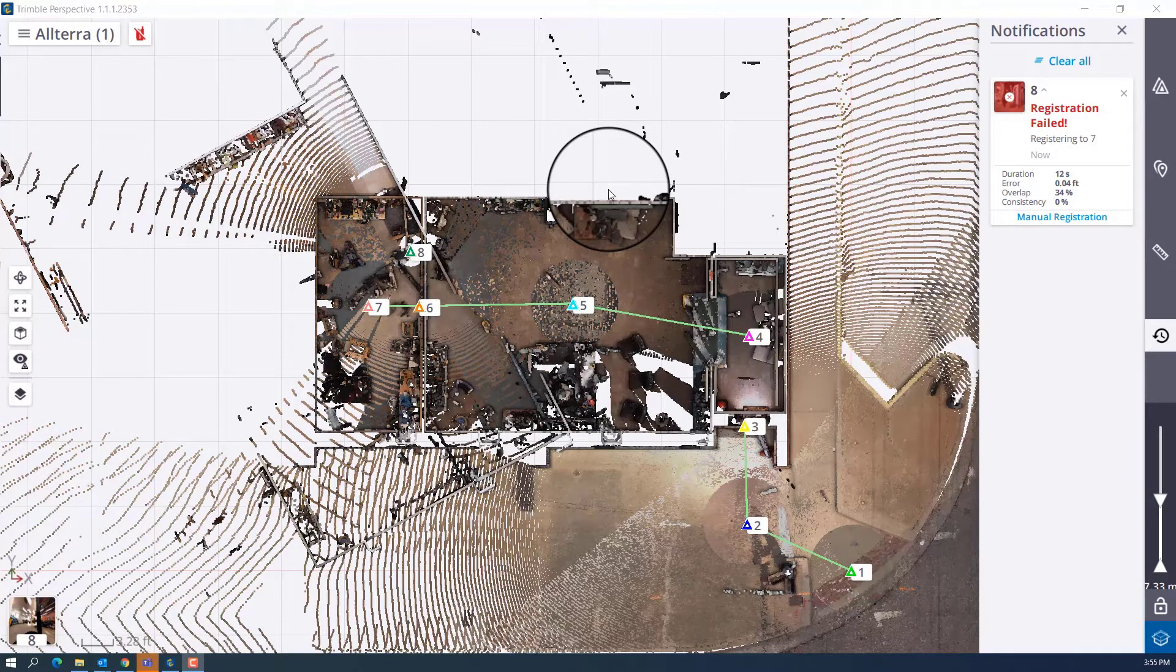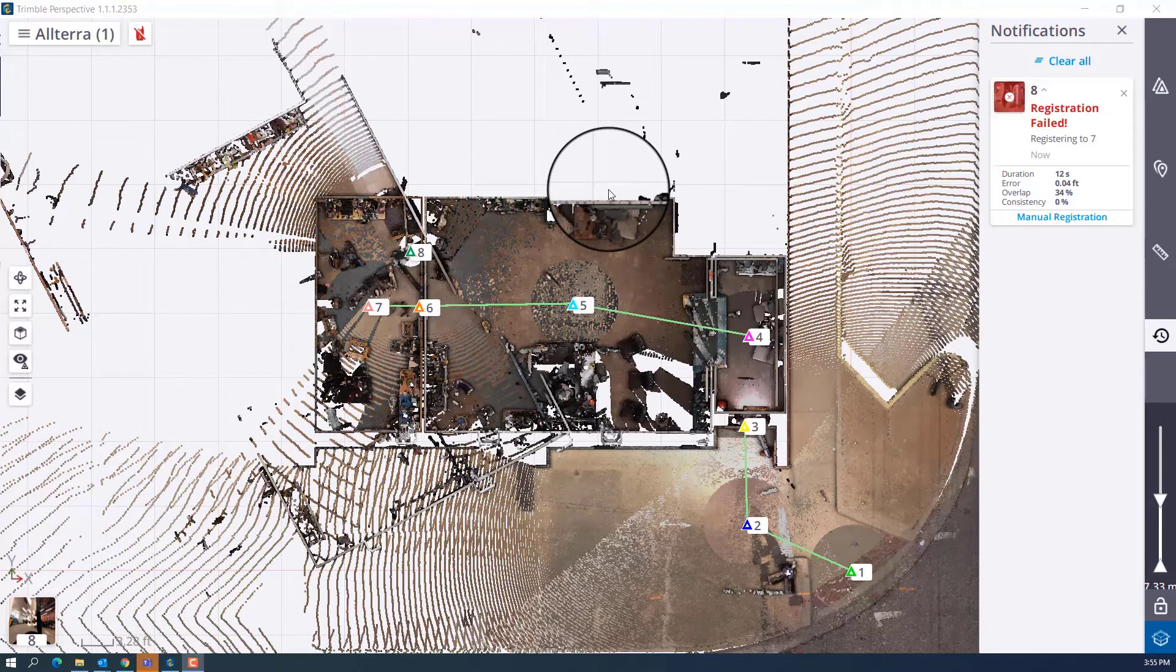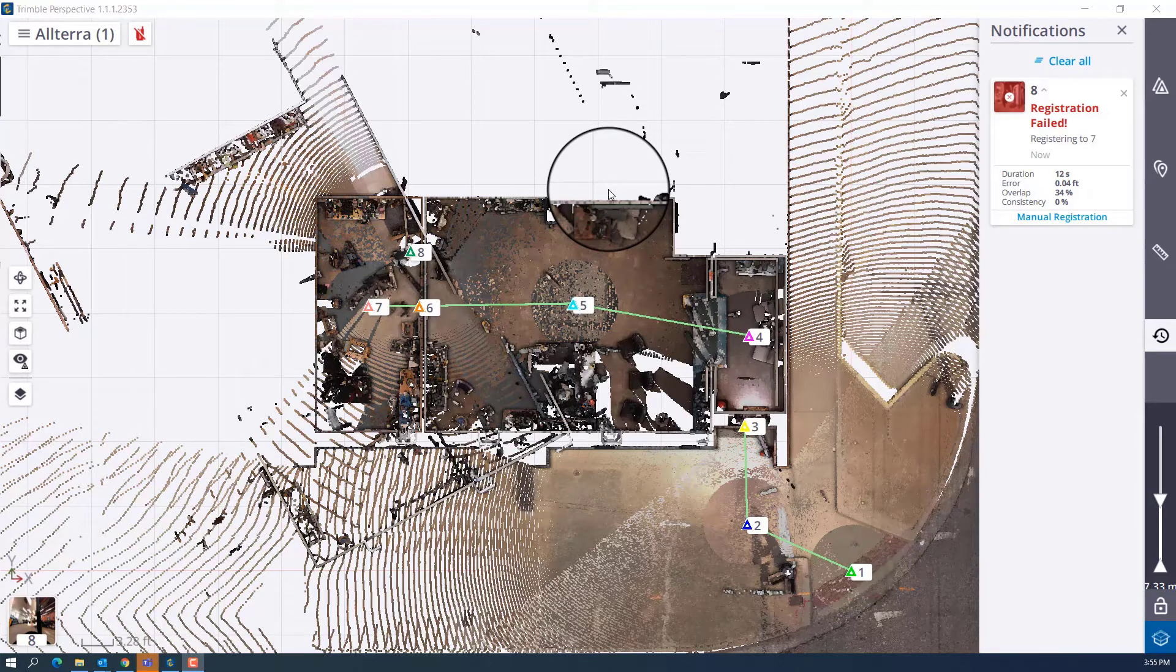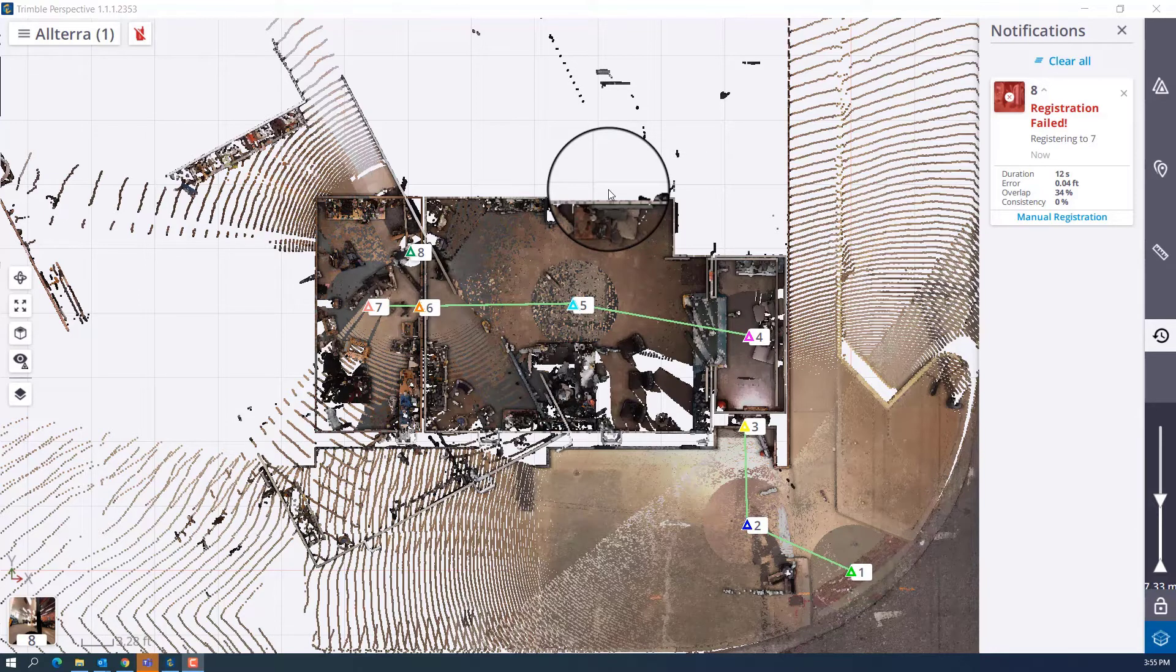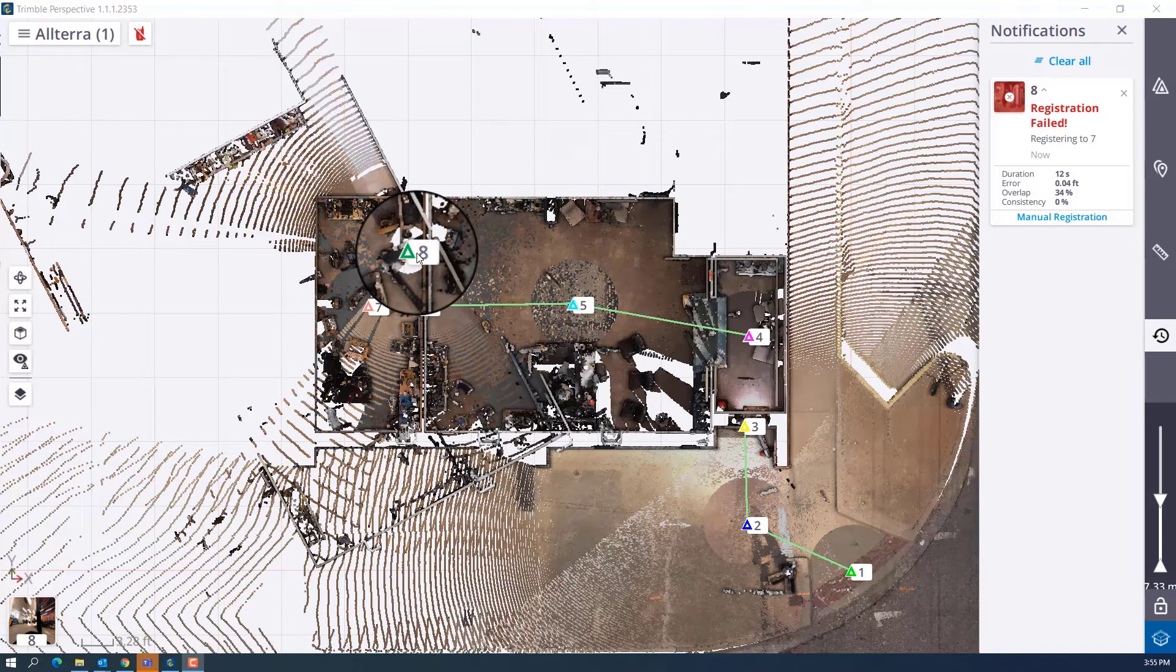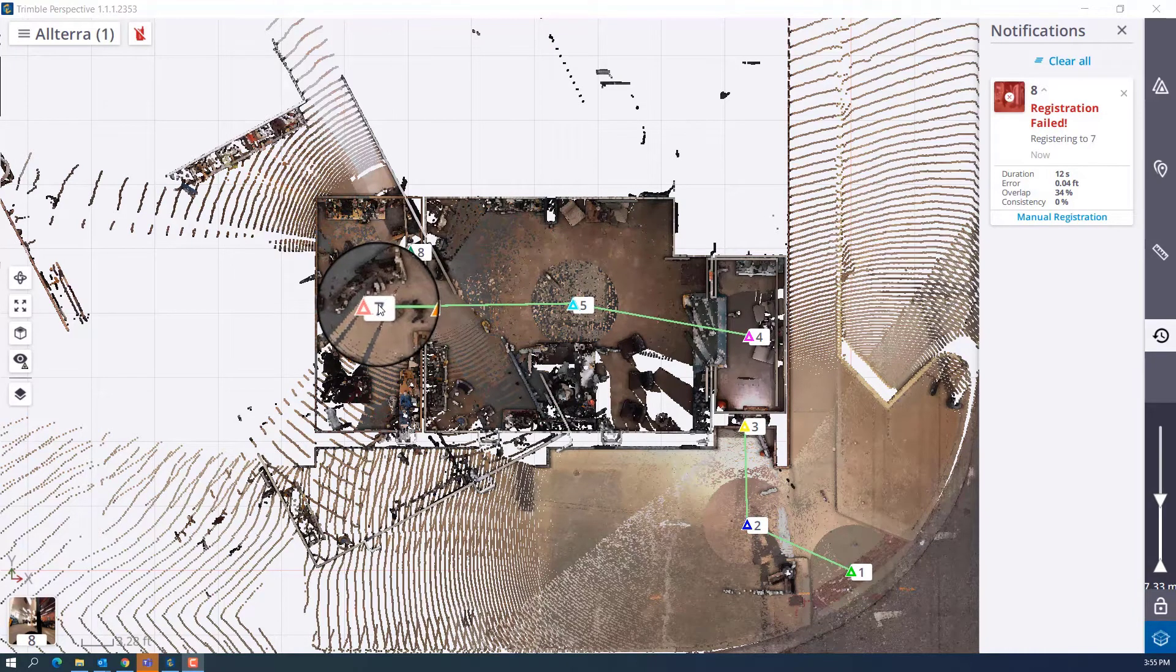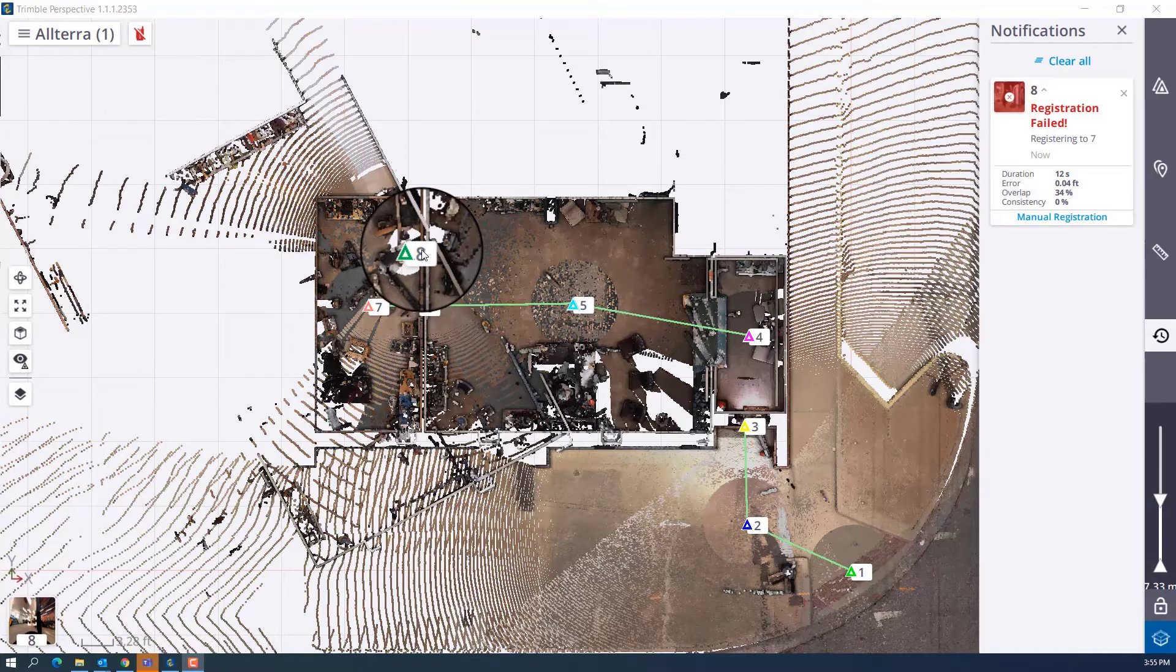Here's something that you're going to want to pay attention to. This potentially could happen to you. It happened to me here. I unintentionally left my settings to allow the scan to register to the previous scan. So here you can see where I left scan 8 was supposed to register to number 7. That's the way I left the software.